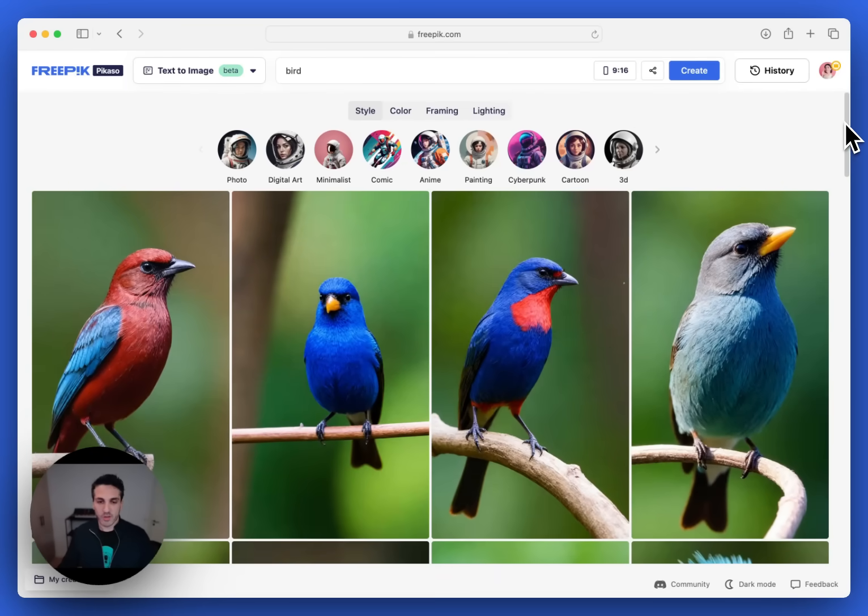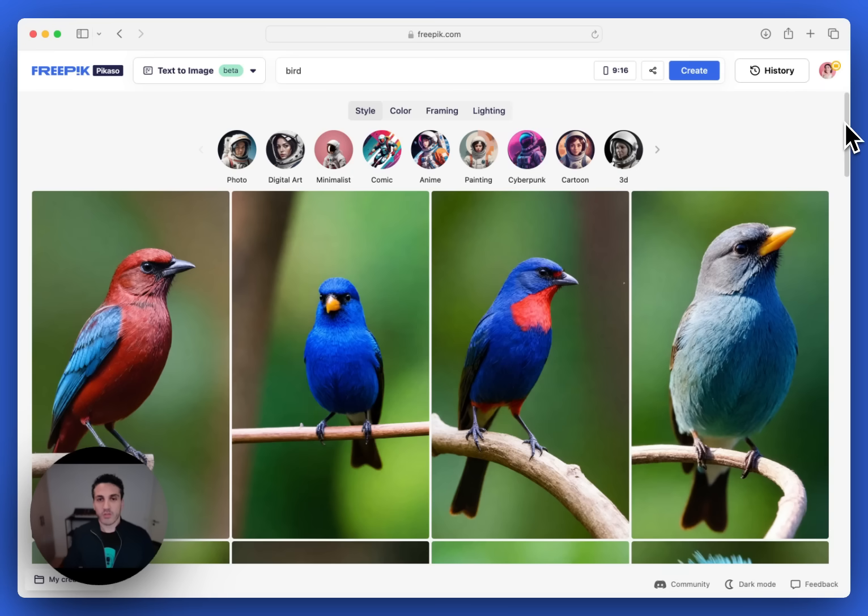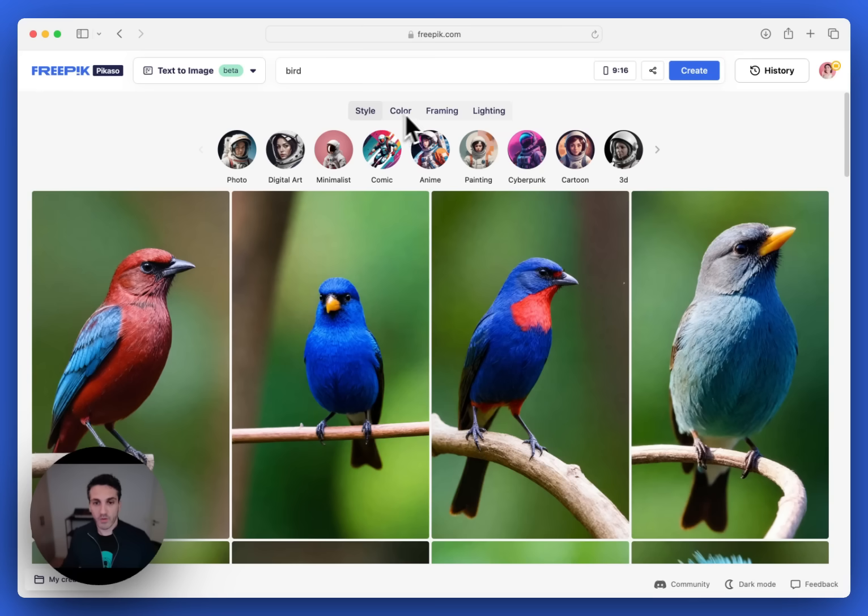Now, maybe these results were not exactly what I was looking for. So instead of working more with the prompt, you can also choose to use some of these settings at the top. We have style, we have color, framing, and lighting.